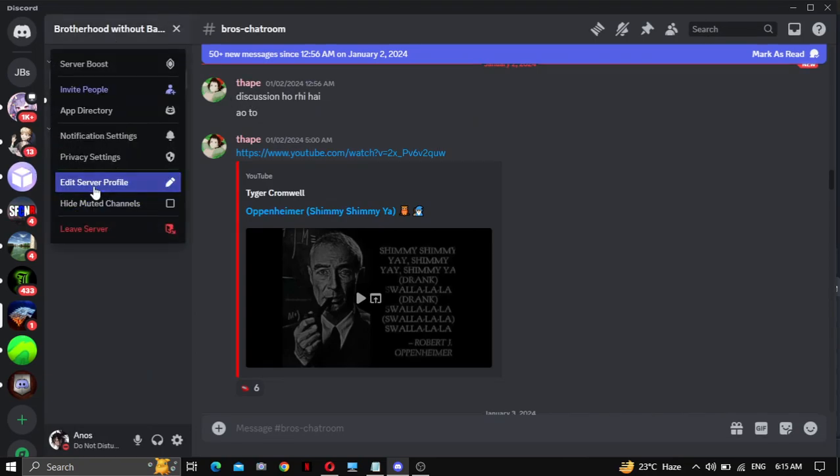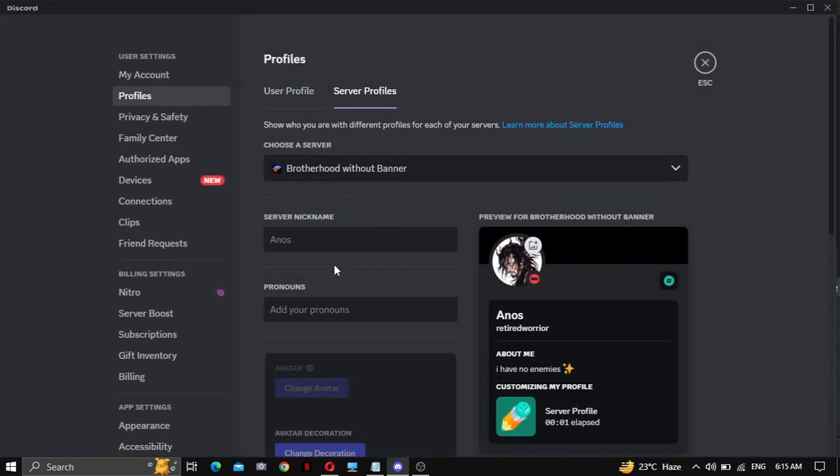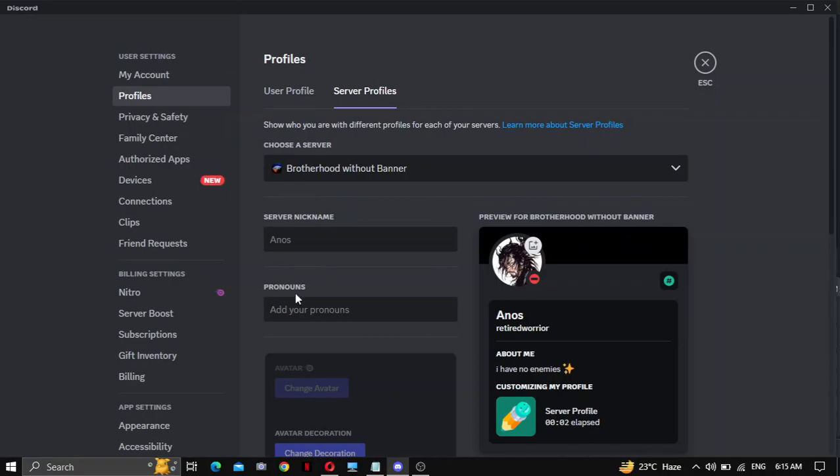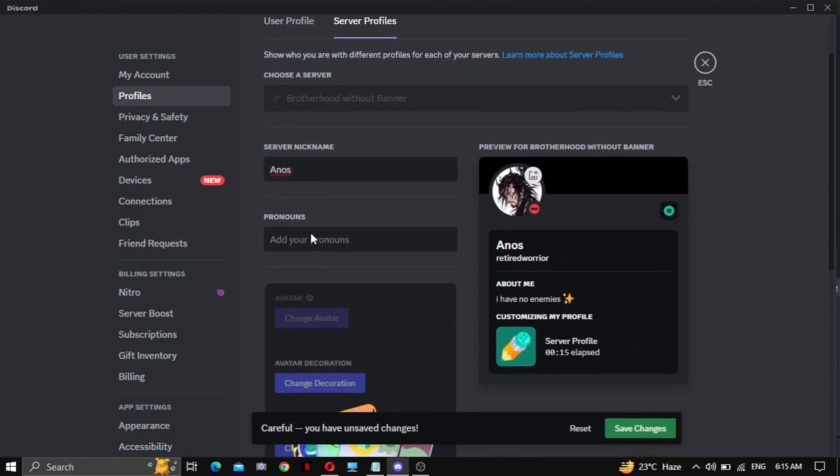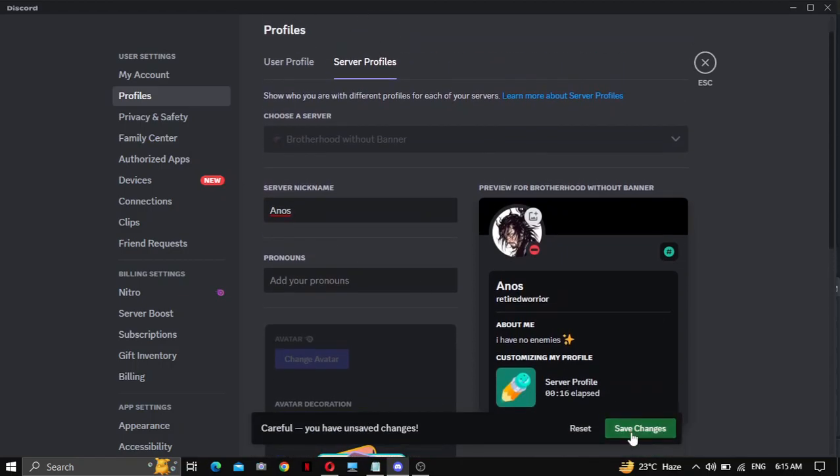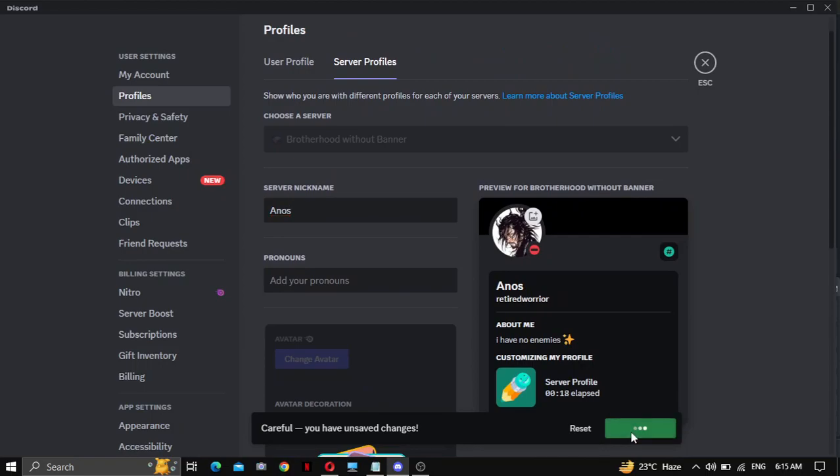Edit server profile and server nickname. Whatever your desired nickname or also known as, AKA. Type it, like I type Annos, what's my name. And click on save changes.